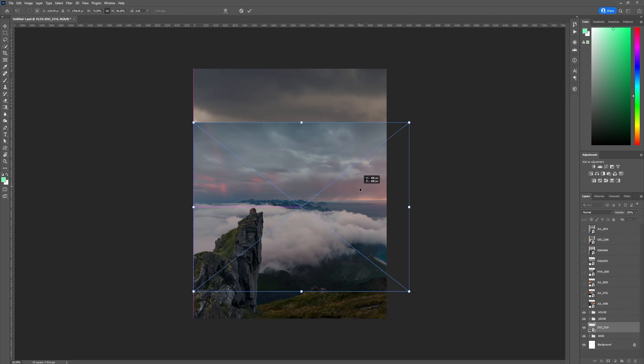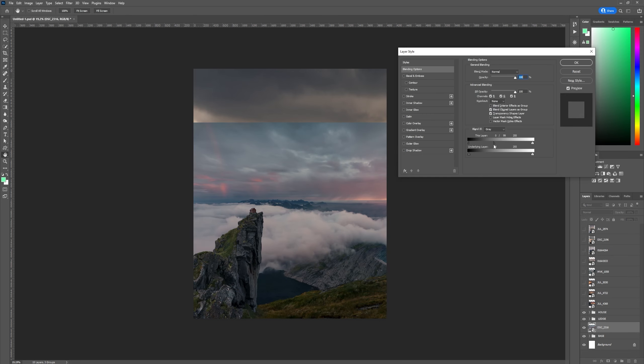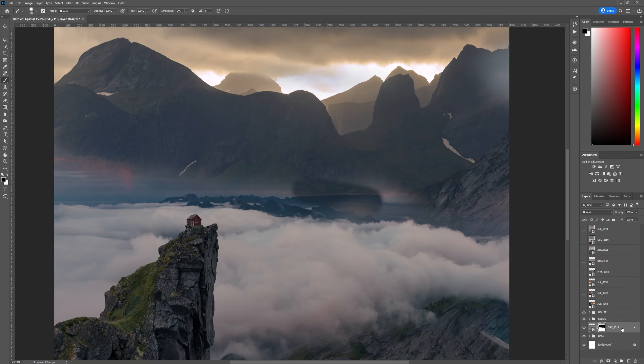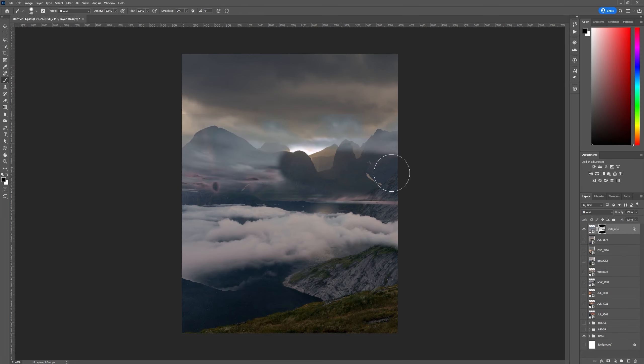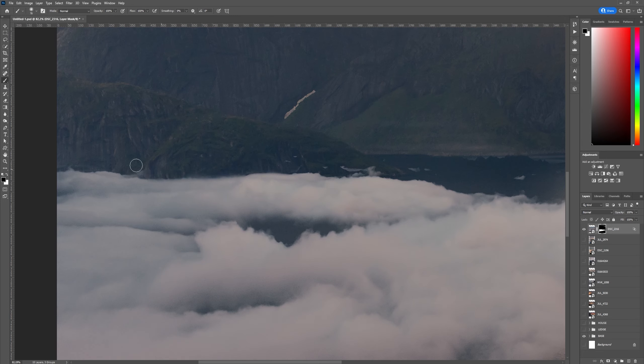Easily the most complicated image for me to blend and use among all of the edits was this cloud image but I managed to make it work in all of these edits.